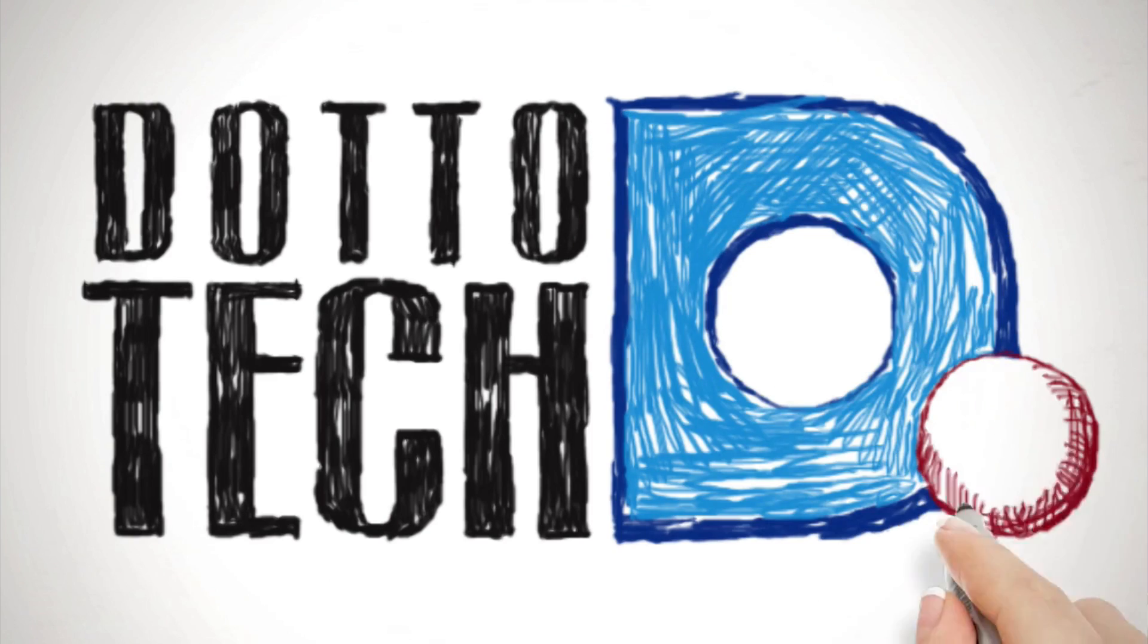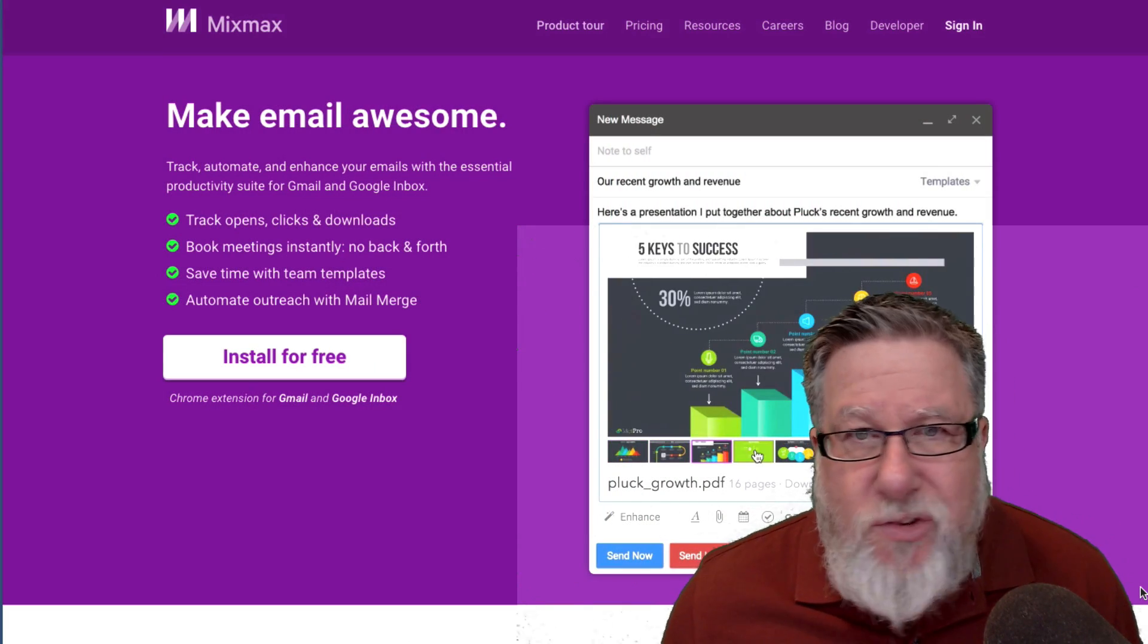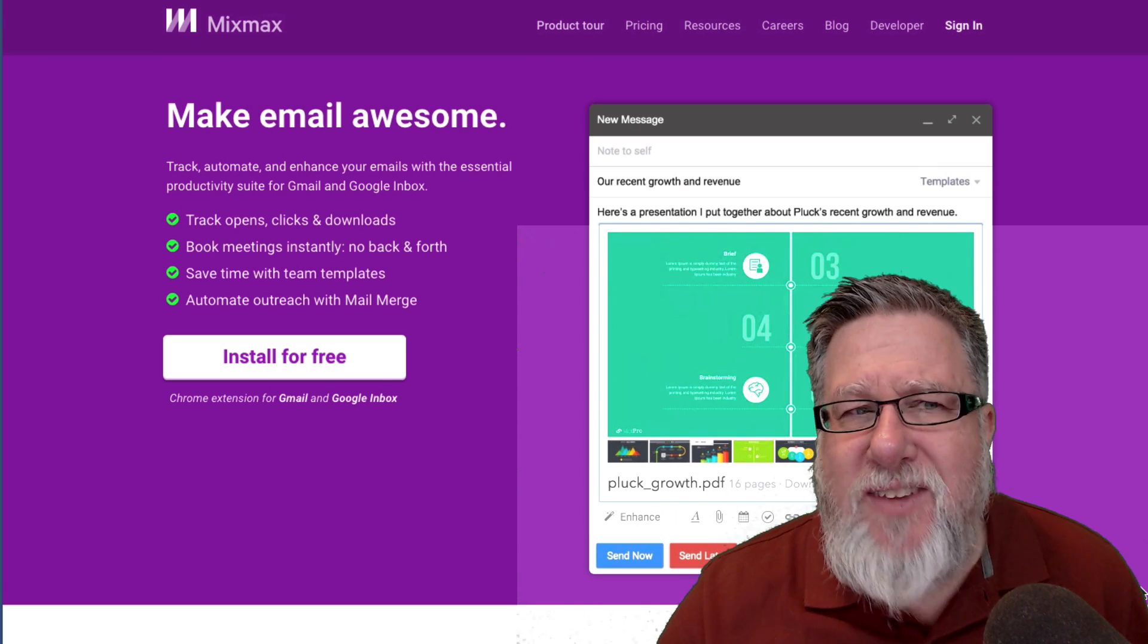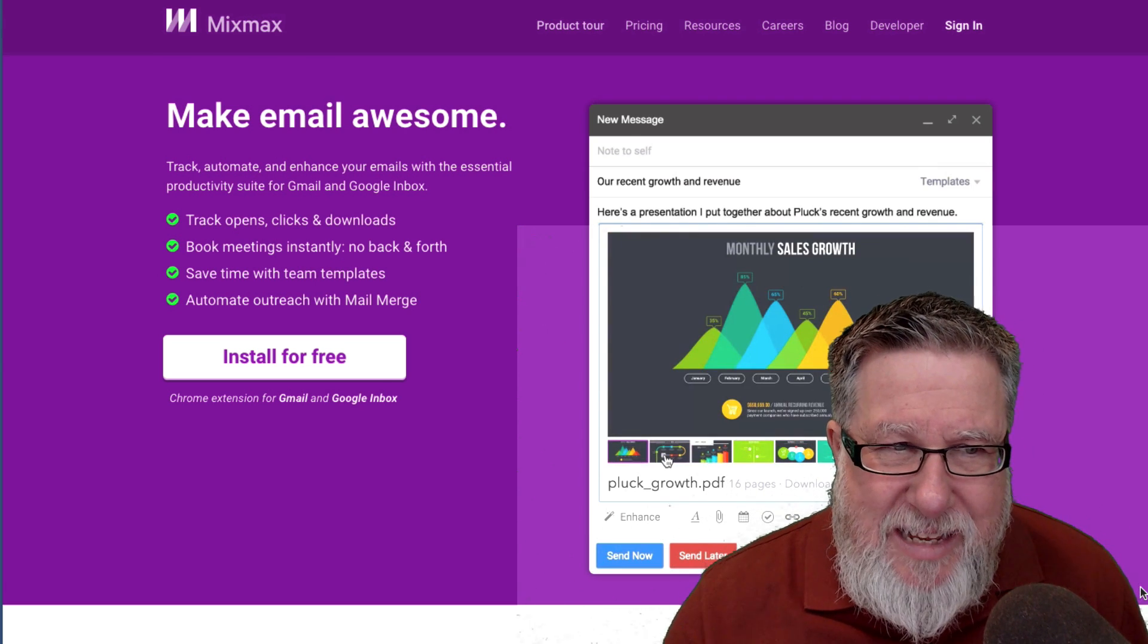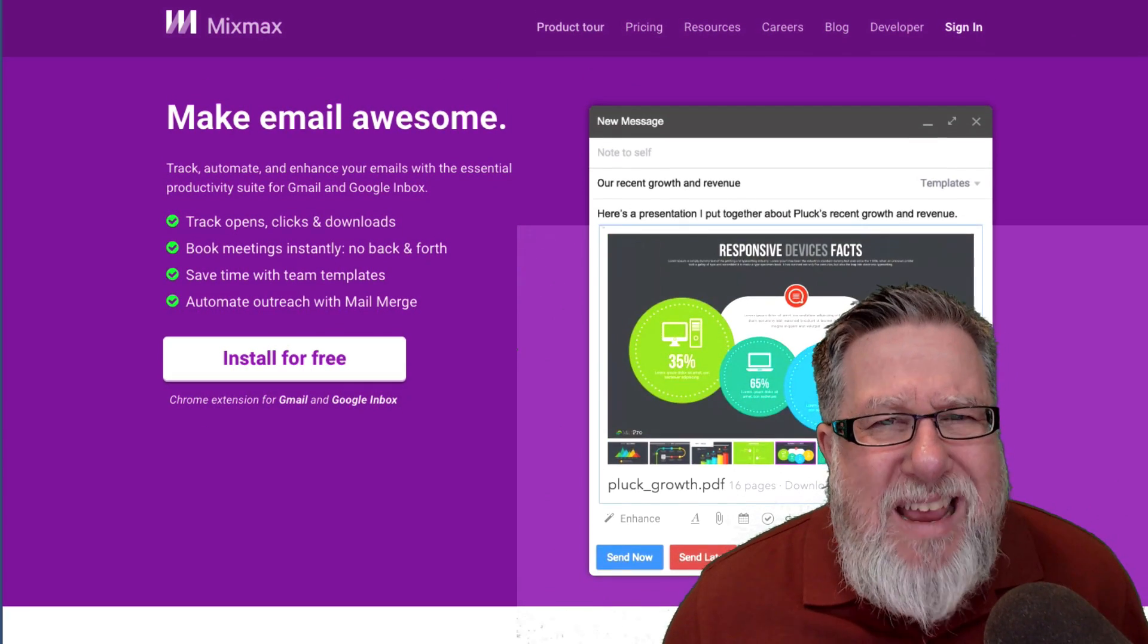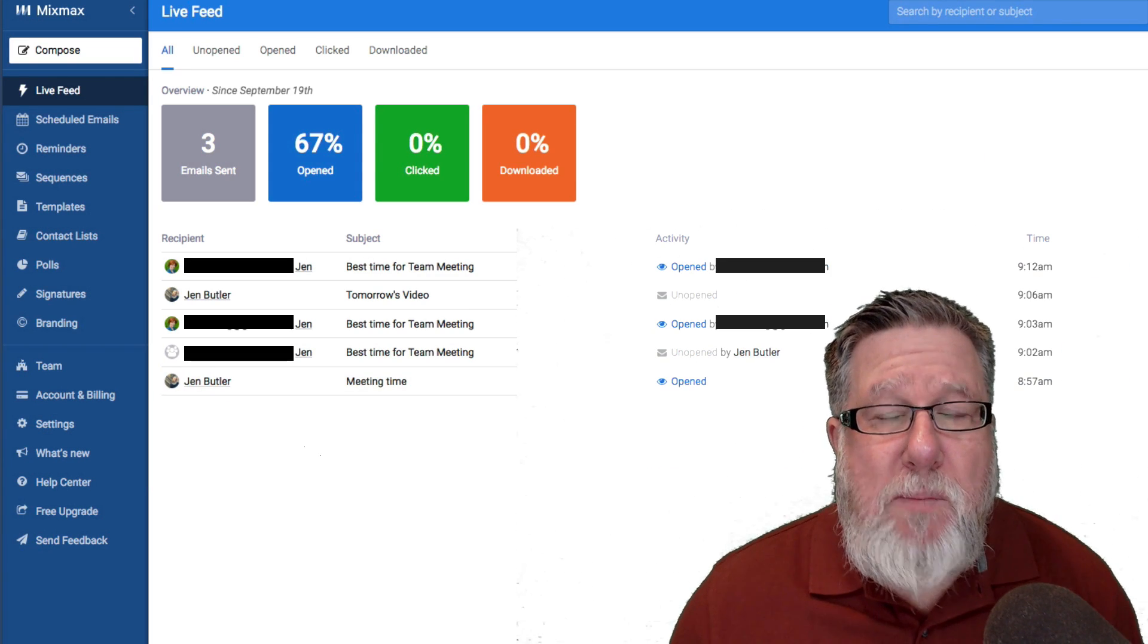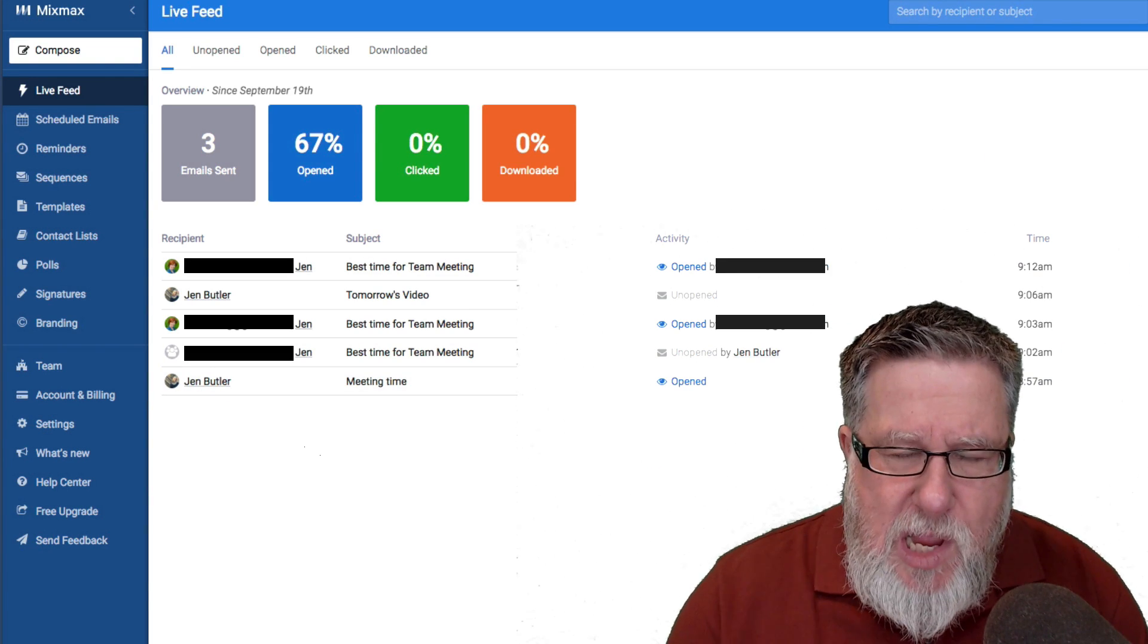As I mentioned, every once in a while a product comes along and I go, how in the world did that slip my notice until now and MixMax is one of those. They say they make email awesome and I kind of got a feeling that they might be accurate here on their homepage. So what is MixMax and how does it all work? I've set up an account and I've just started working with it but I'm really impressed with the functionality that it brings to the table.